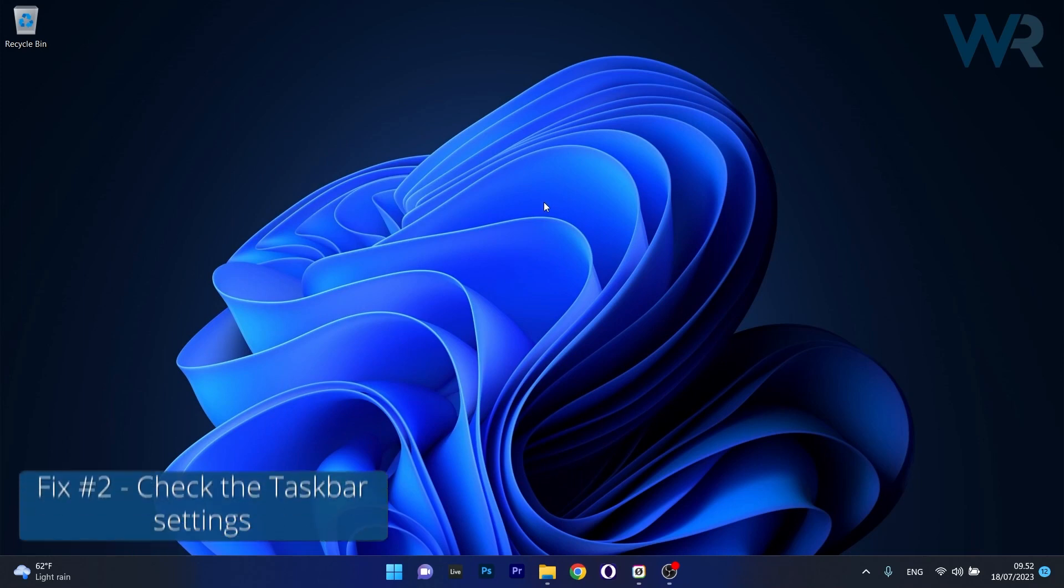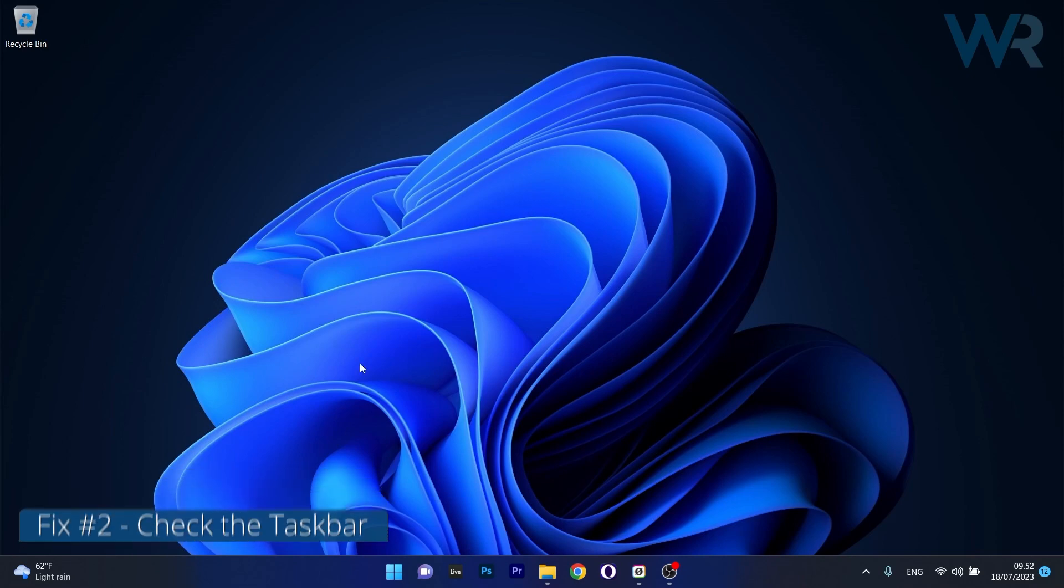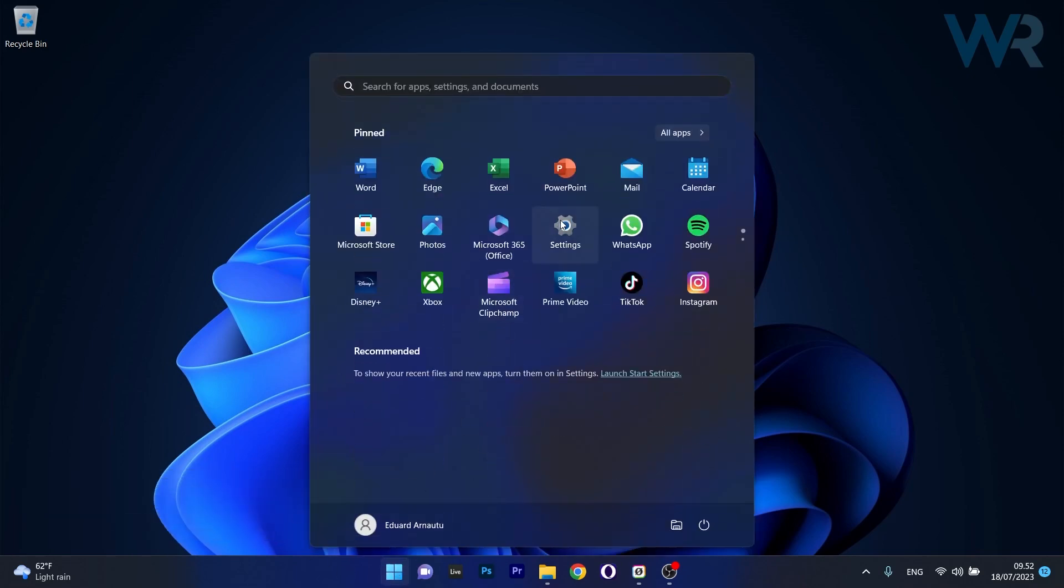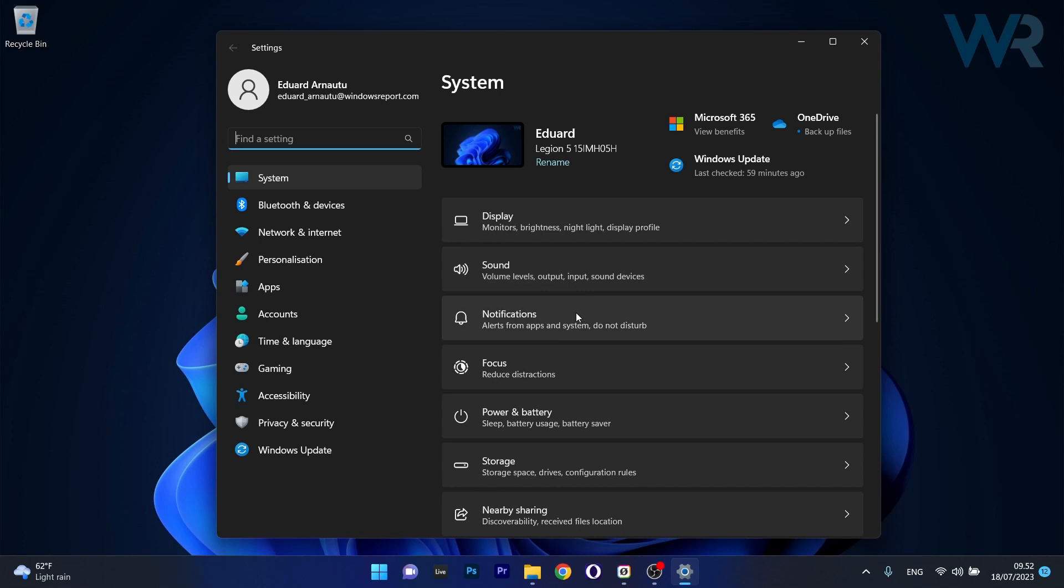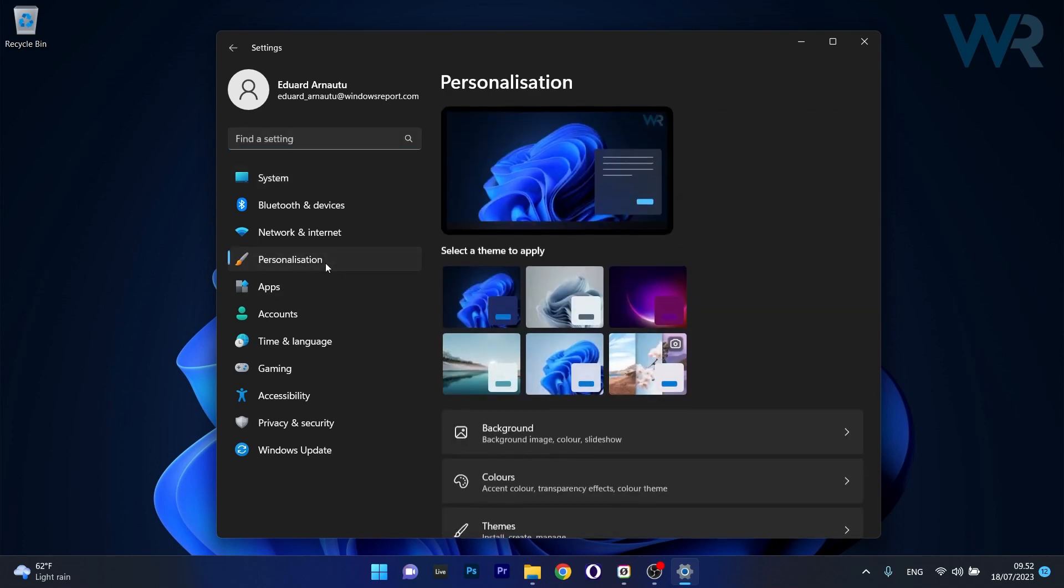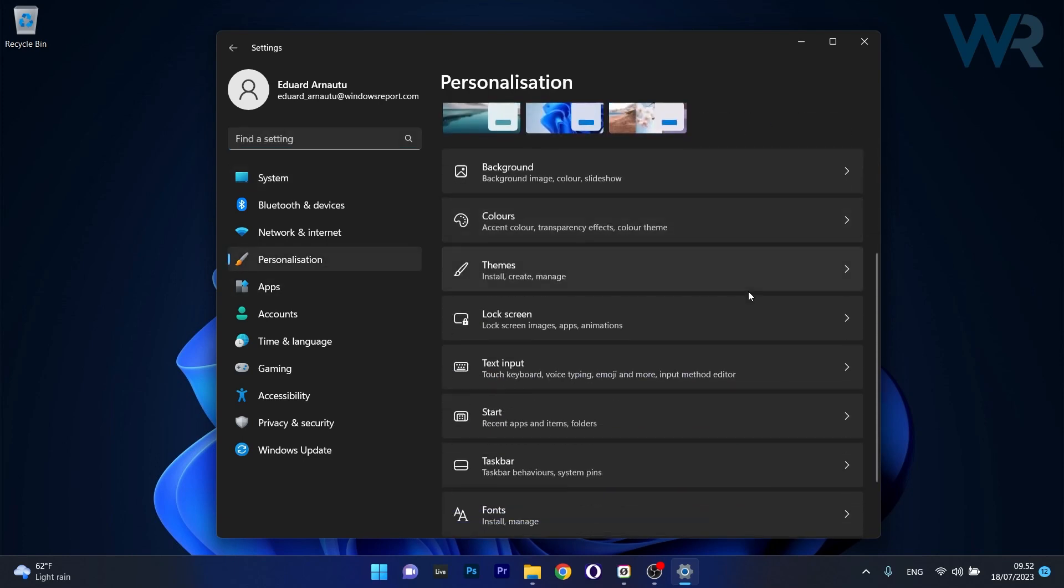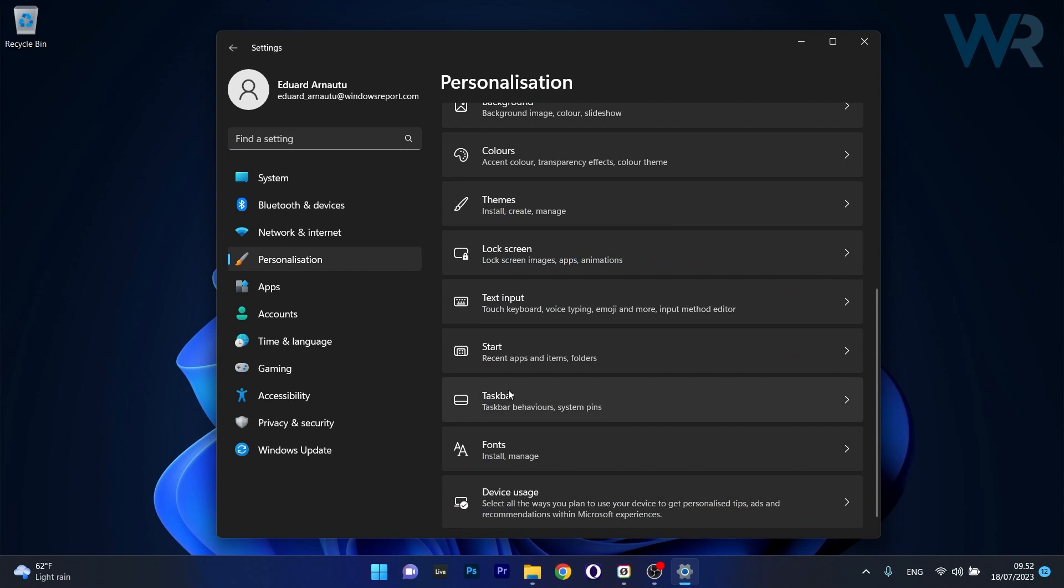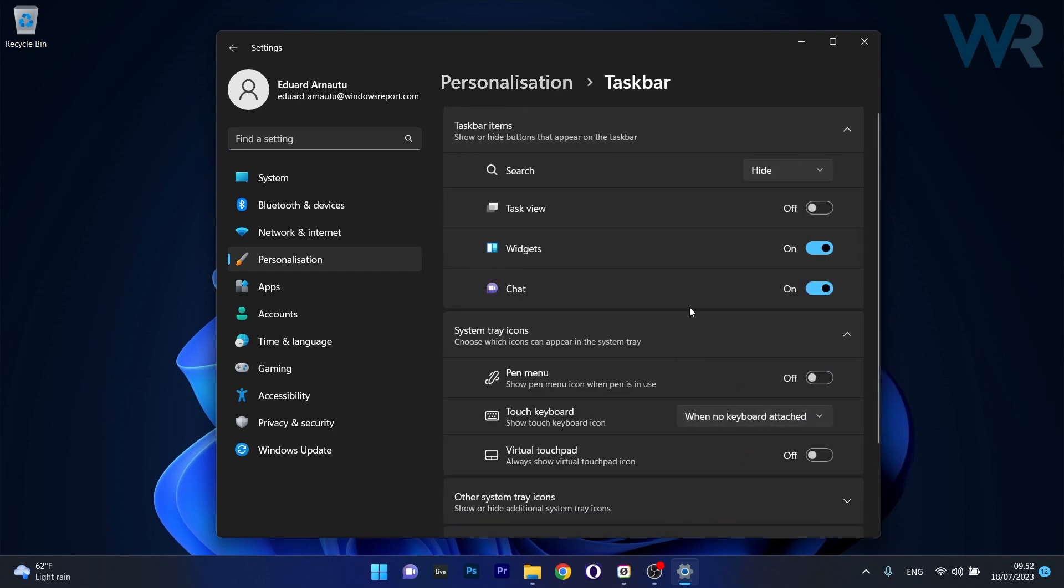Moving on, another useful solution is to check the taskbar settings. To do this, press the Windows button and select the settings icon. Afterwards, click on Personalization on the left pane, and then on the right side scroll down until you find the Taskbar category and click on it.